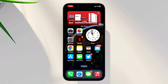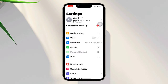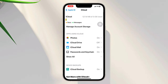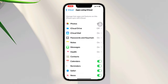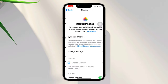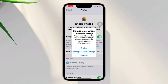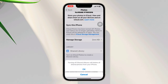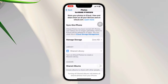Solution one: Check iCloud settings. Go to Settings, then tap your name at the top of the screen. Select iCloud, tap 'Show All', tap 'Photos', and make sure Photos is turned on. Additionally, check if Shared Albums is enabled. If it's already enabled, disable it and re-enable the option.